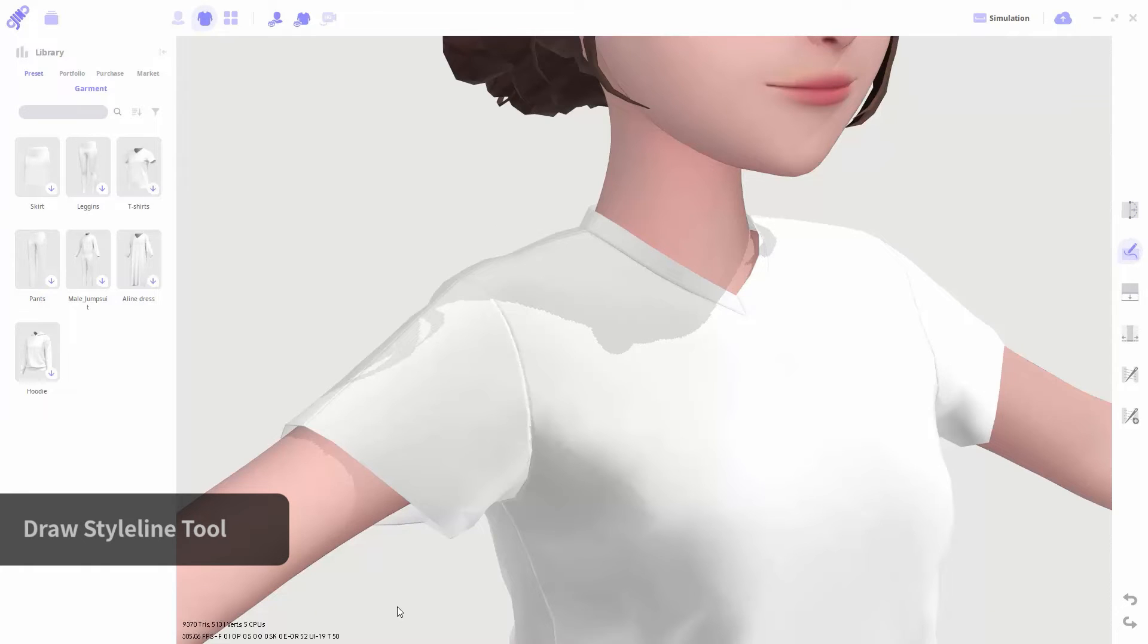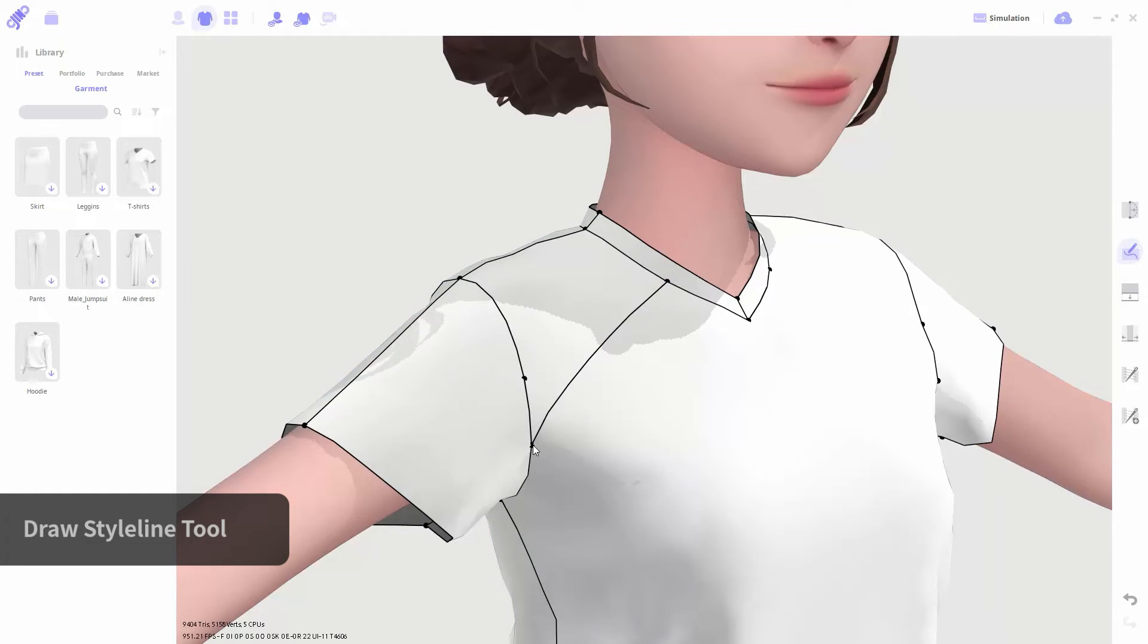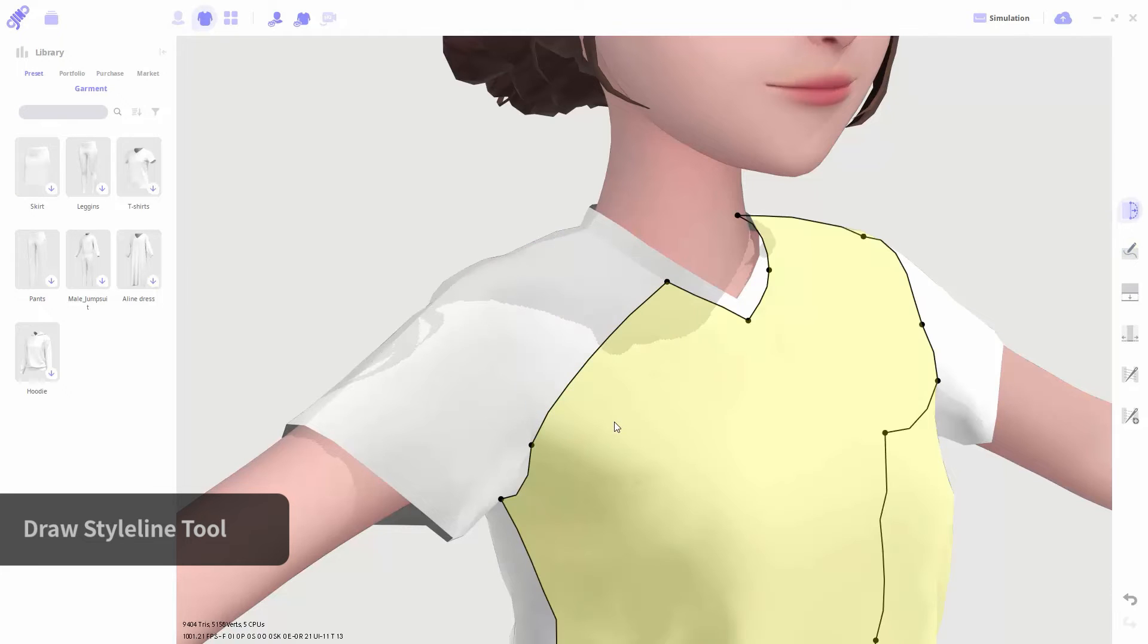In the draw style line tool, you could create style lines. You can draw by clicking on the surface of the garment. Once the style line is created, the pattern will divide into two sections.